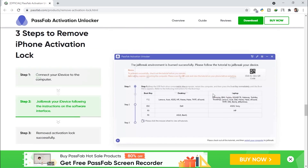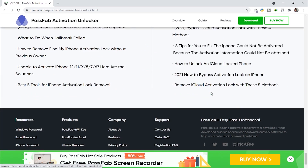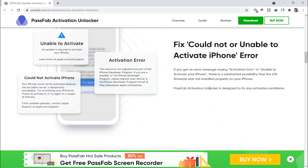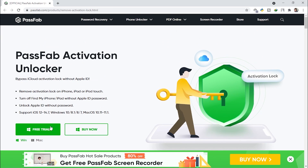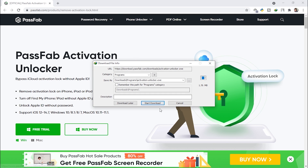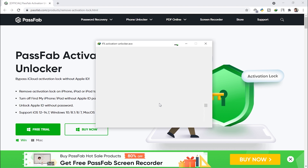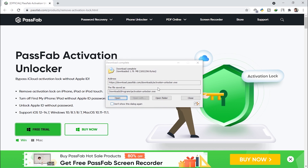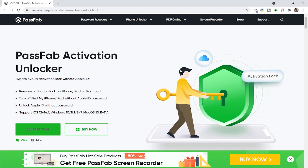You can also unlock Apple ID without a password. To download the tool, click on 'Free Trial' and then 'Start Download.' As you can see, the tool is downloaded.